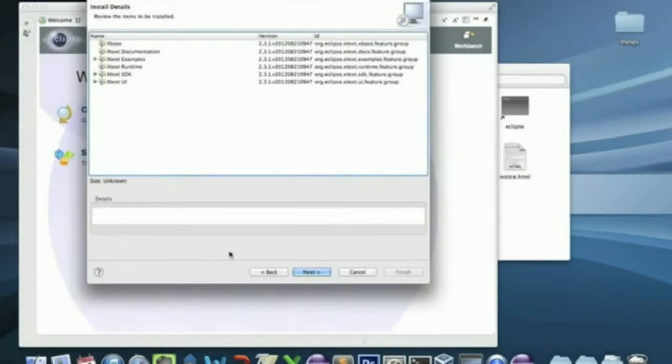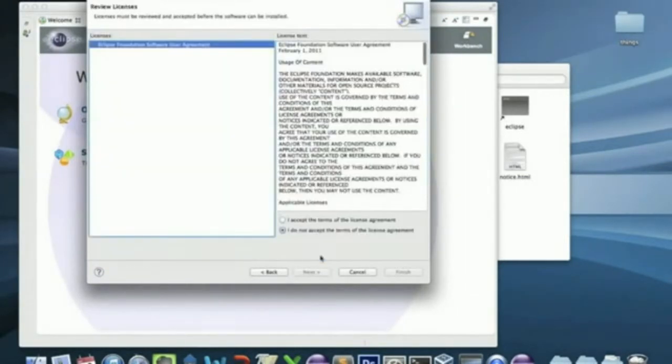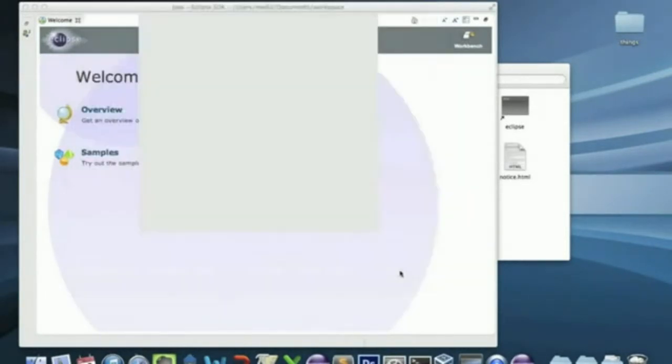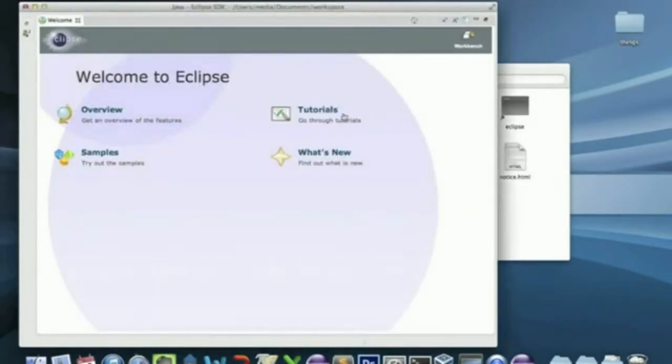Now, you click Next to install all the plugins. Accept the contract. And click Finish.